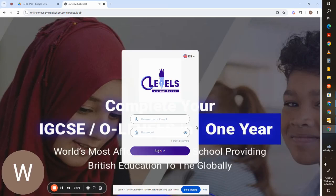Welcome to Olevels Virtual School. In today's video we will see how to log in to the LMS as a user or as a student.